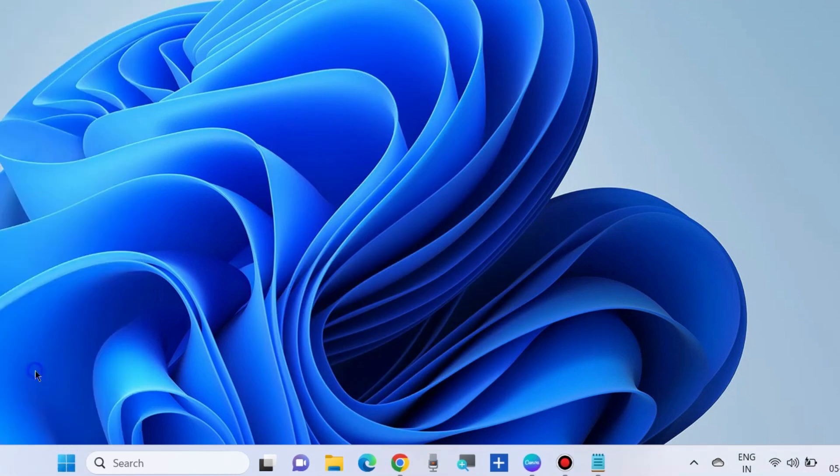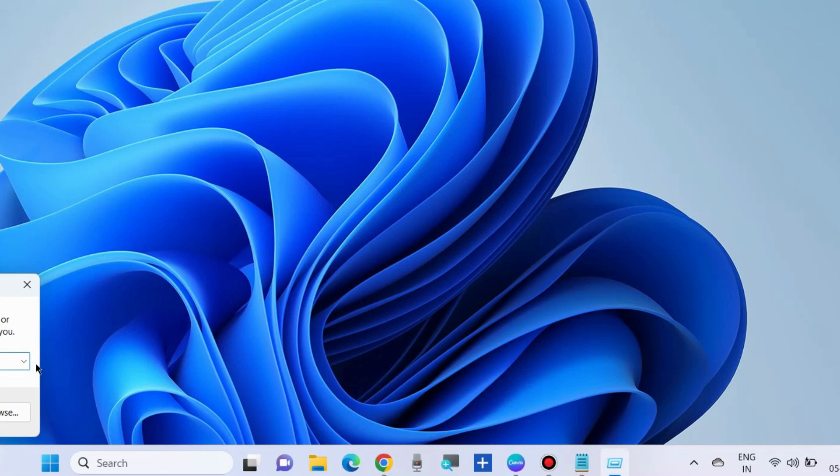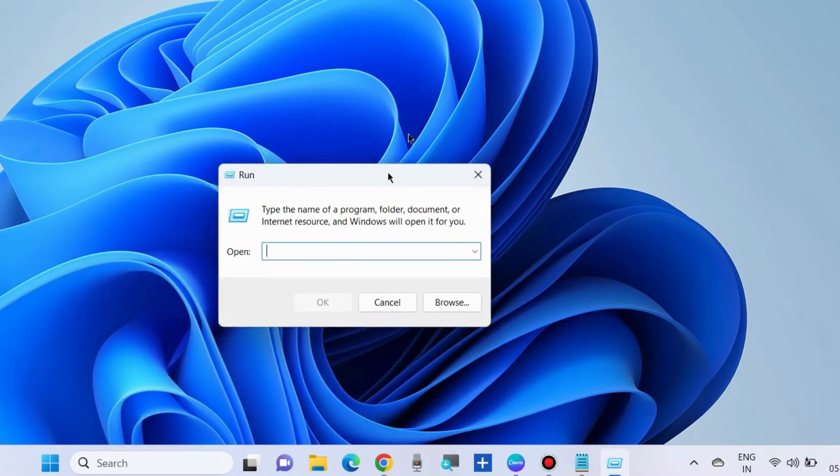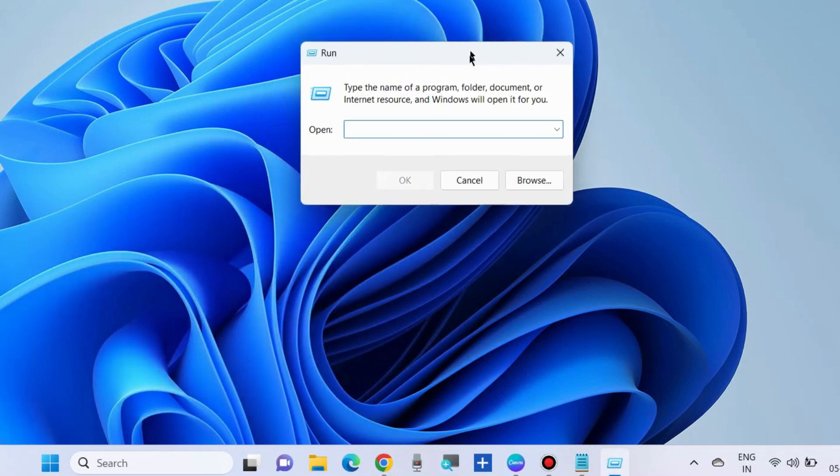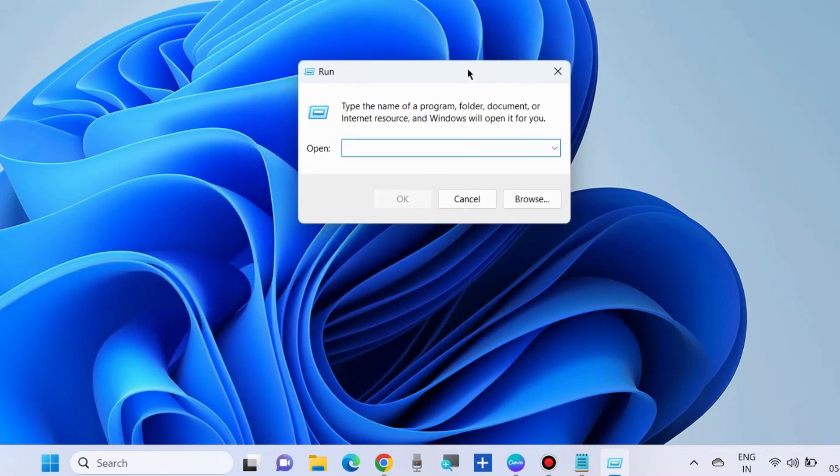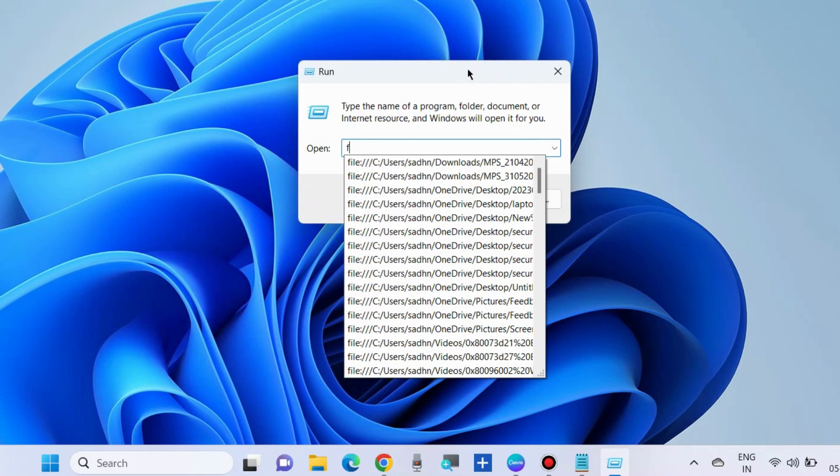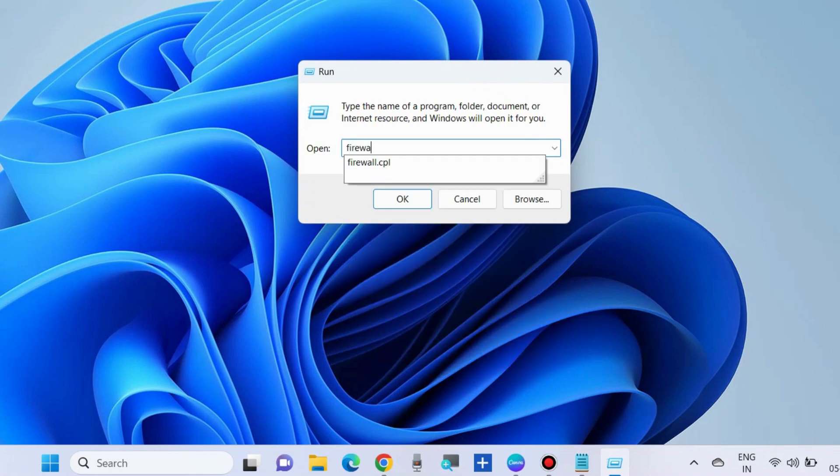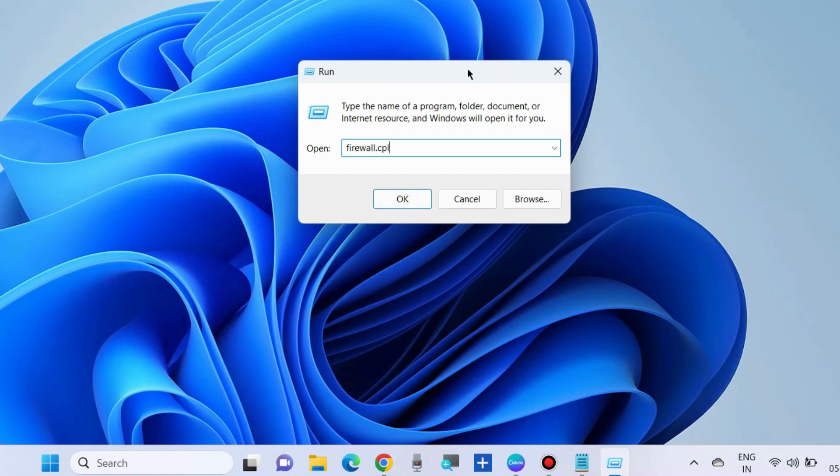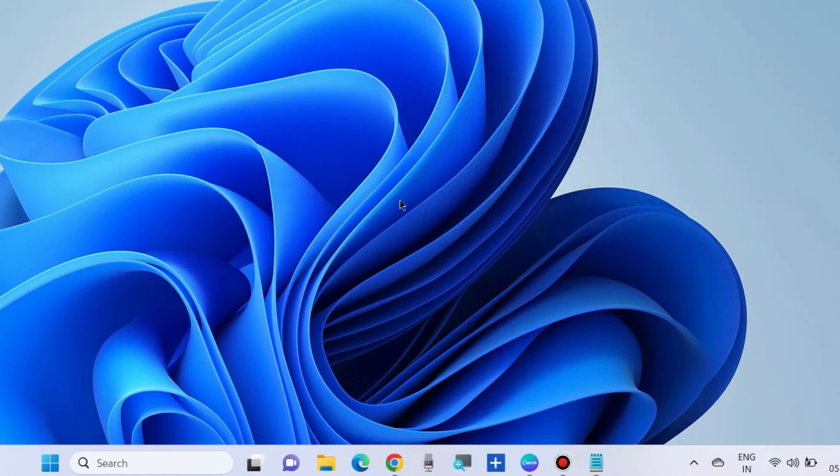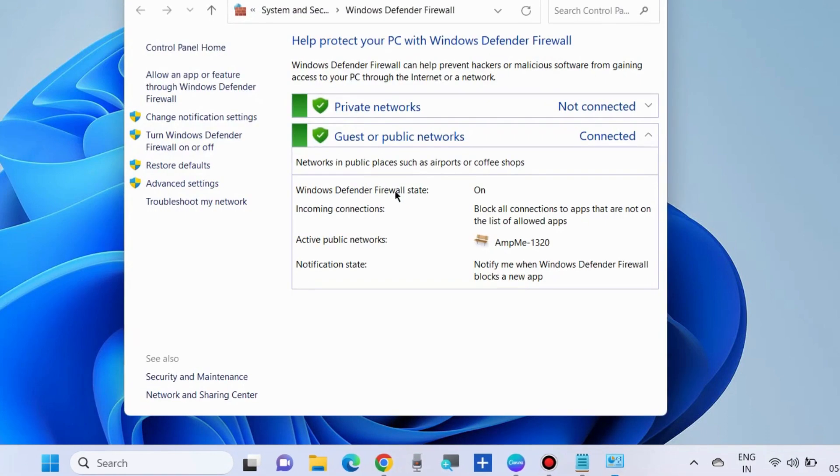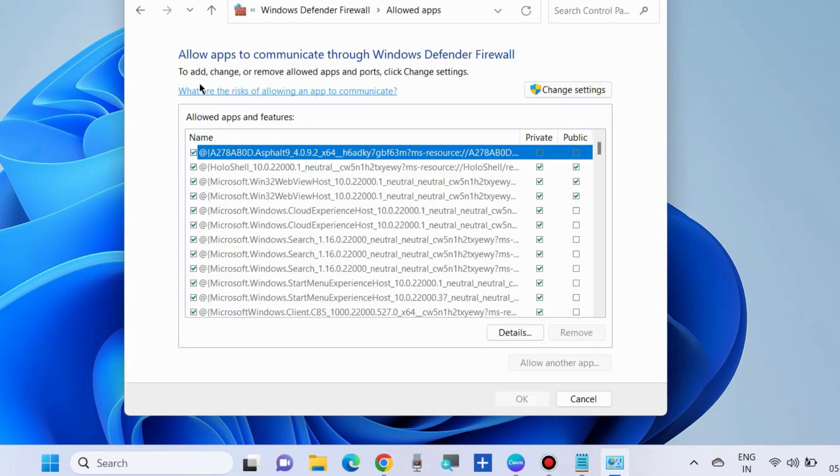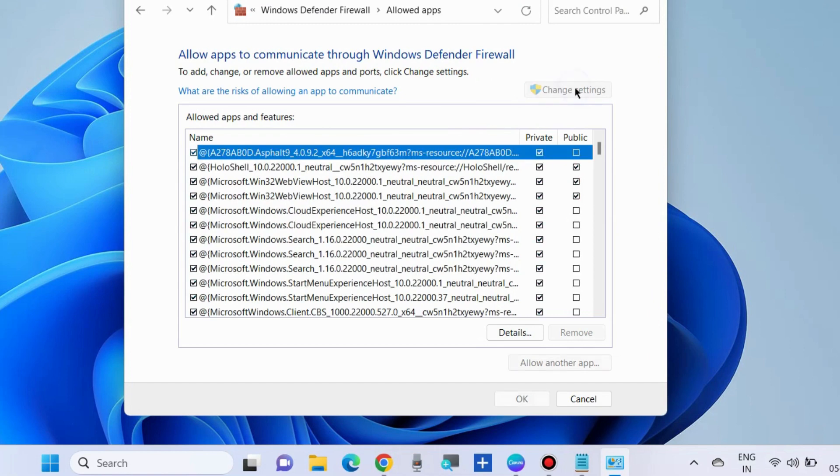The next workaround is to allow Microsoft OneDrive through the firewall. Go to the Run command box and execute the command firewall.cpl. Click on 'Allow an app or feature through Windows Firewall' and choose 'Change settings'.